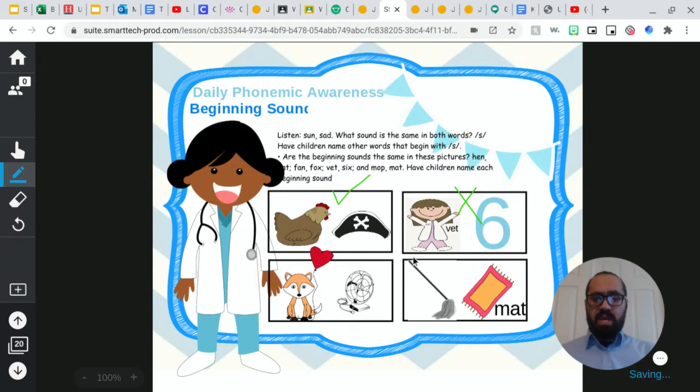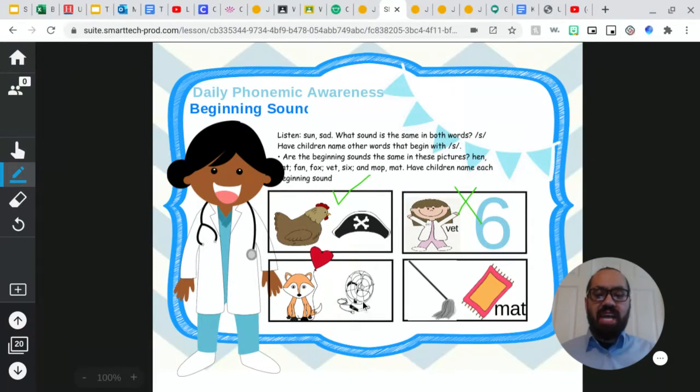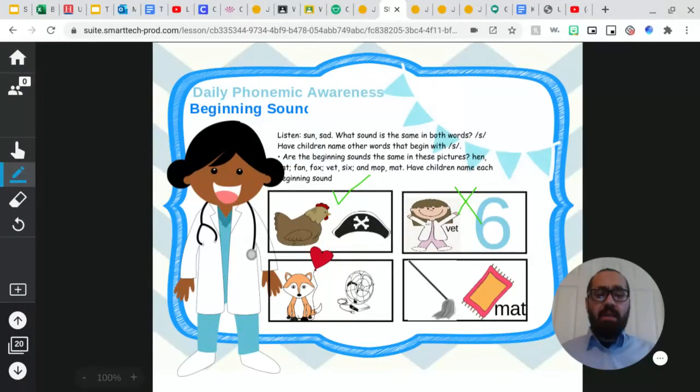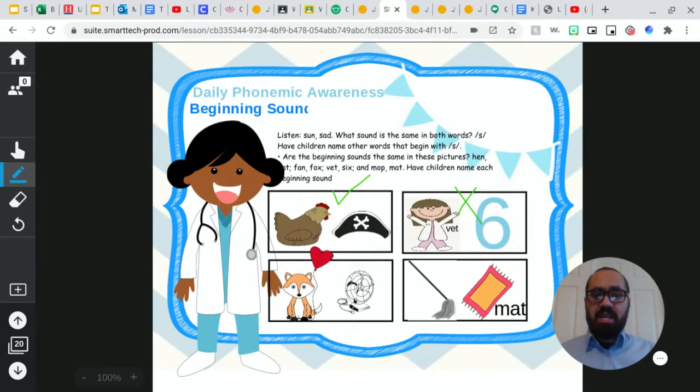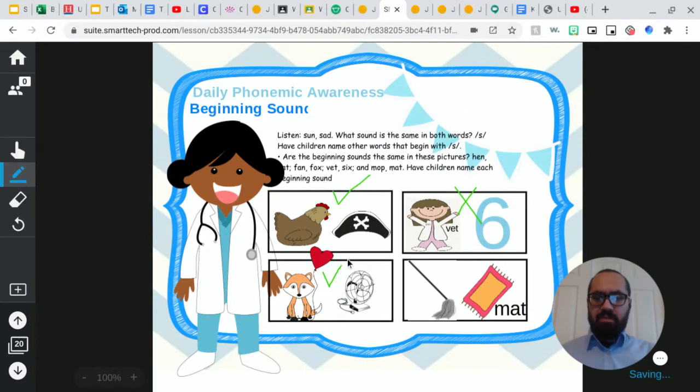Okay, so now we have a fox, a fox, and a fan. Does fox and fan, do they have the same beginning sound? Yes, they do, boys and girls. So I'm going to add my check right there.